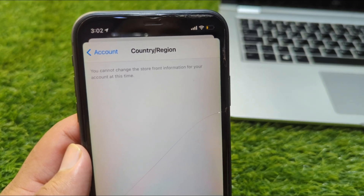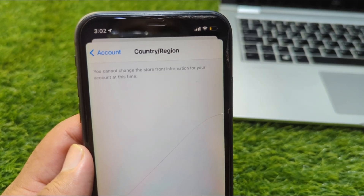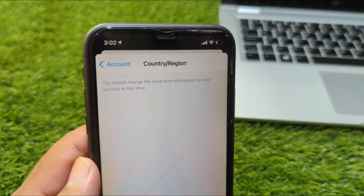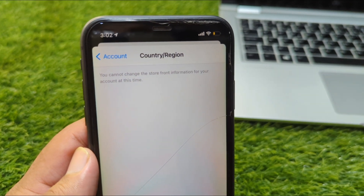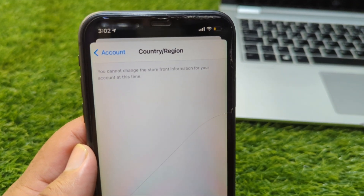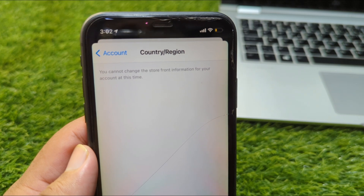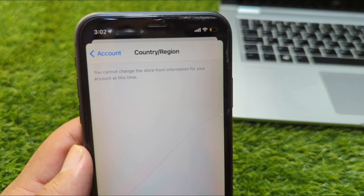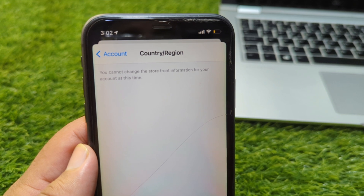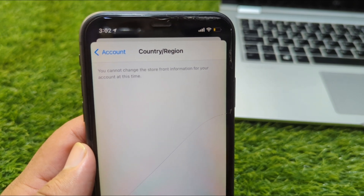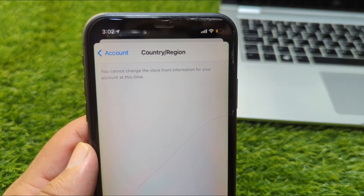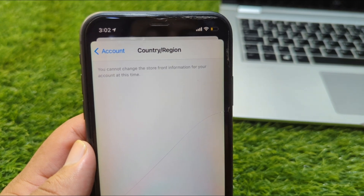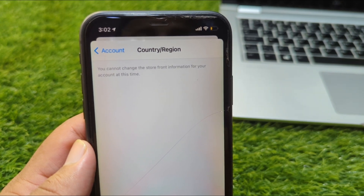Hello everyone and welcome back to my YouTube channel. In this video, I'm going to show you how to fix the issue of not being able to change your country or region in the App Store due to an Apple Music subscription. I will show you how to change your country or region and how to cancel your Apple Music subscription, so watch this video till the end.